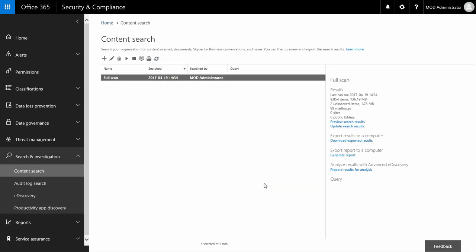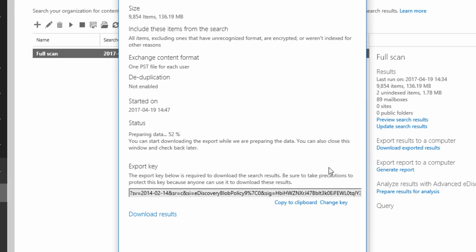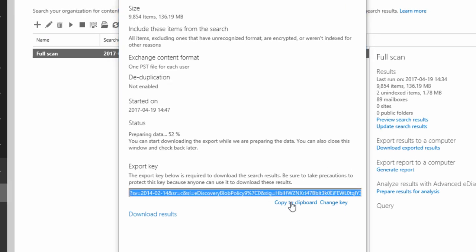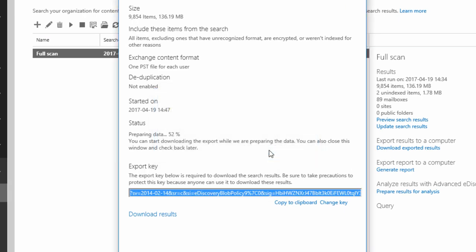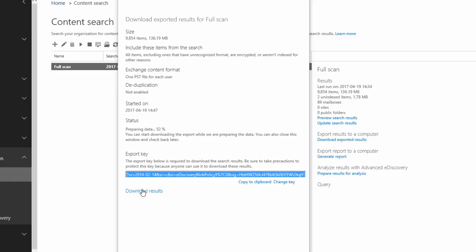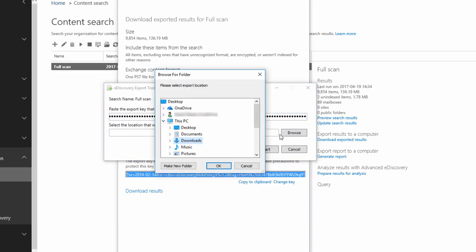After it's finished, I choose to download exported results. Next, I copy the key and start the export tool. Now, I have to paste the key I've just copied and select the location used to store the downloaded files.